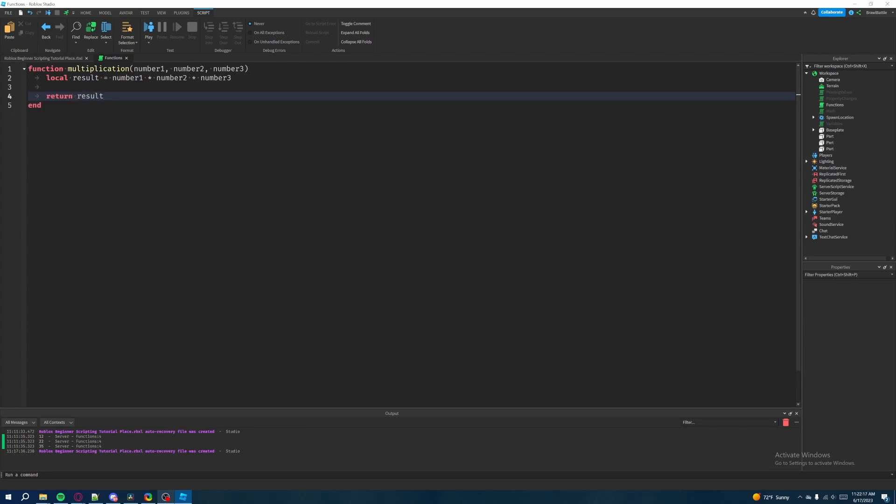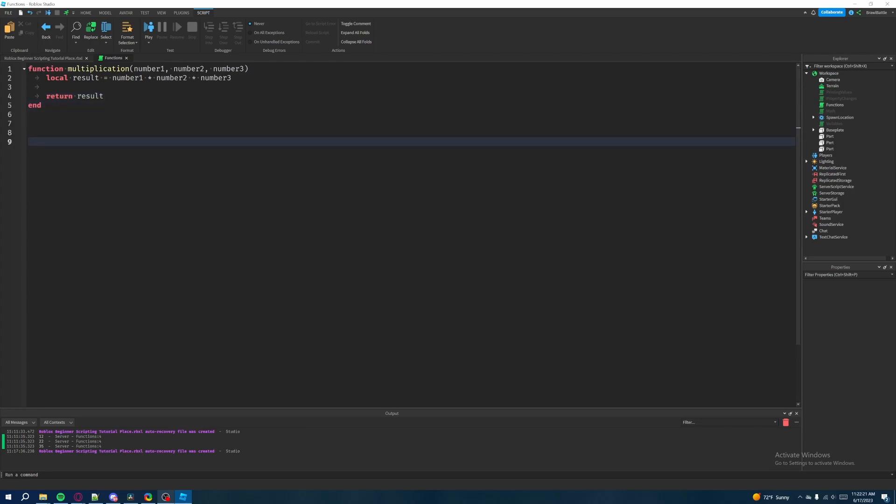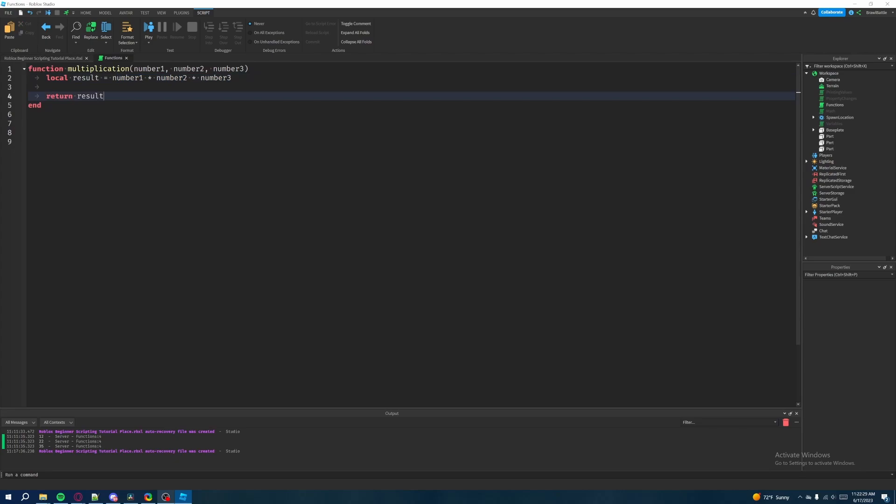We're going to return result like this because essentially what we're doing is if we come down here and we call in multiplication with the number one, number two, number three result, we'll calculate the multiplication of all these three numbers. And then it's going to return the result back into our code or the function when we called multiplication.